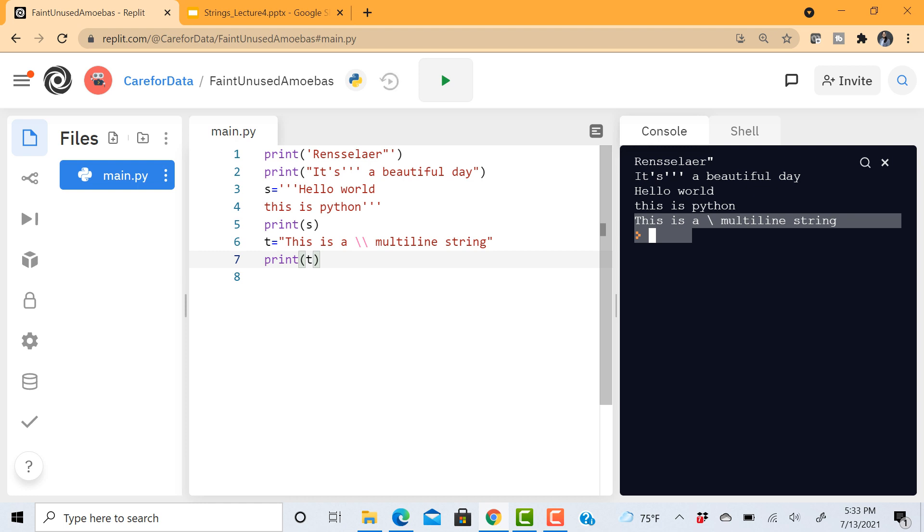And so that was all about escape characters, creating strings, creating multiple line strings. See you in the next video.